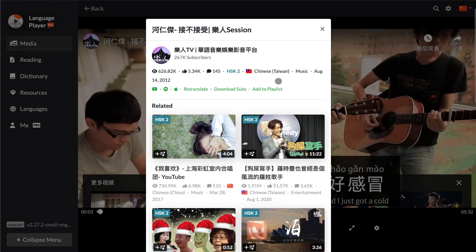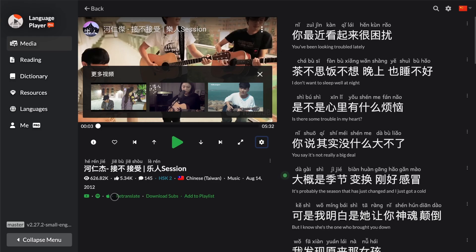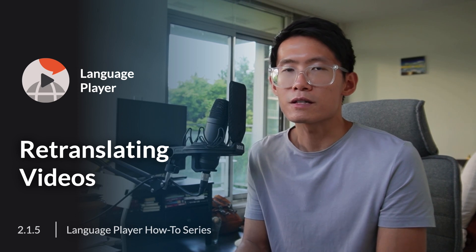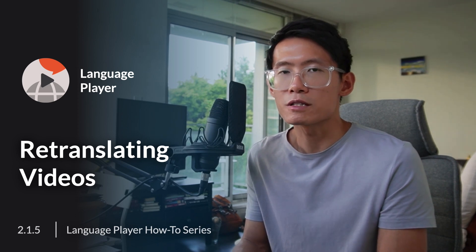If you're in transcript mode, you can see the re-translate button right here as well. And that's how you can re-translate badly translated video subtitles. I'll see you in the next video.